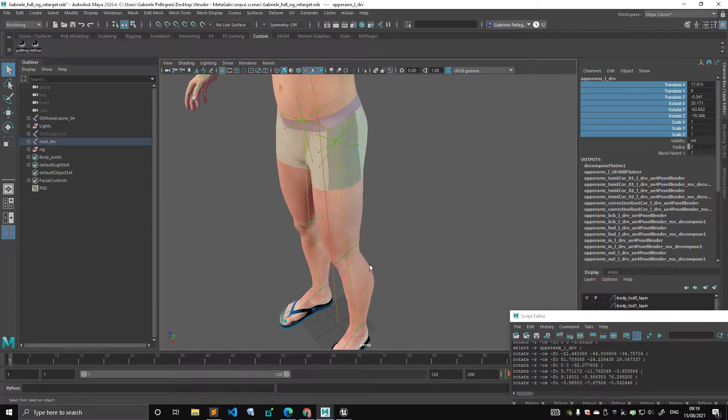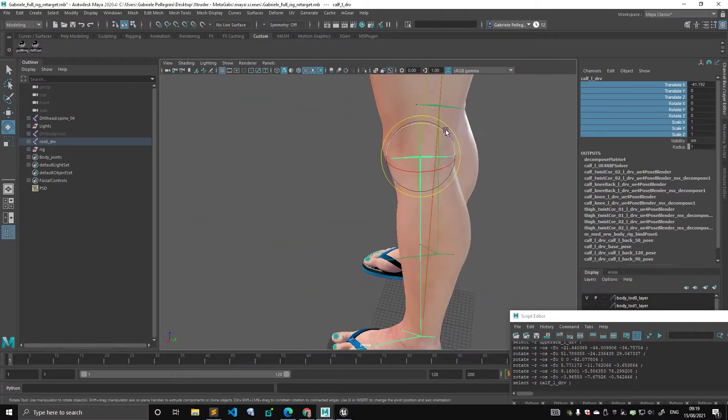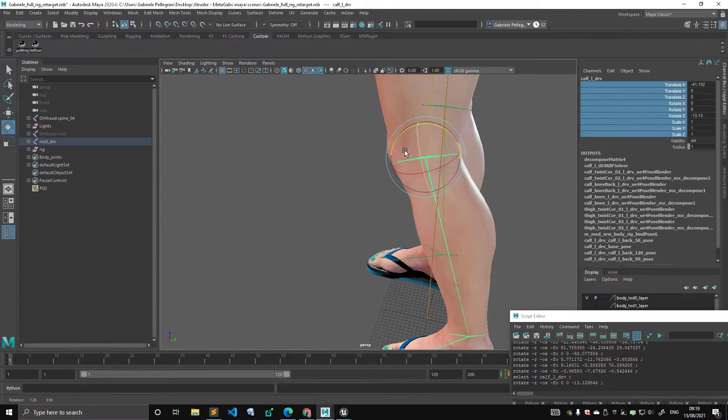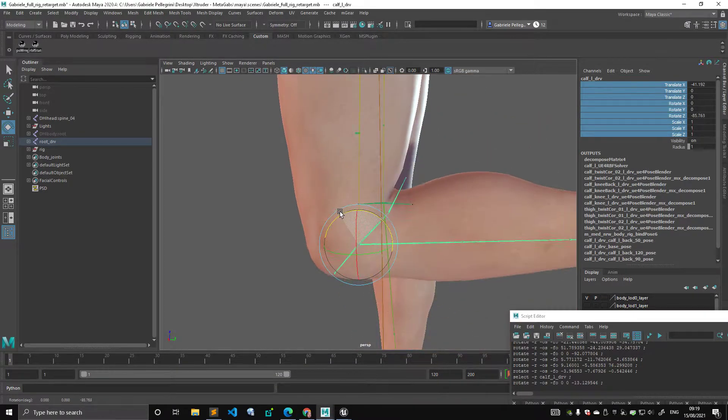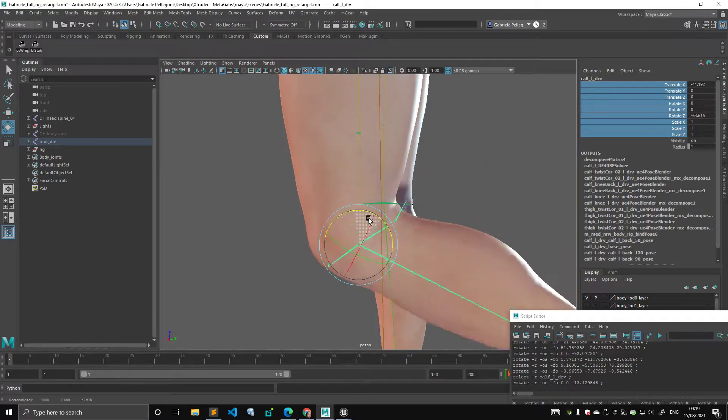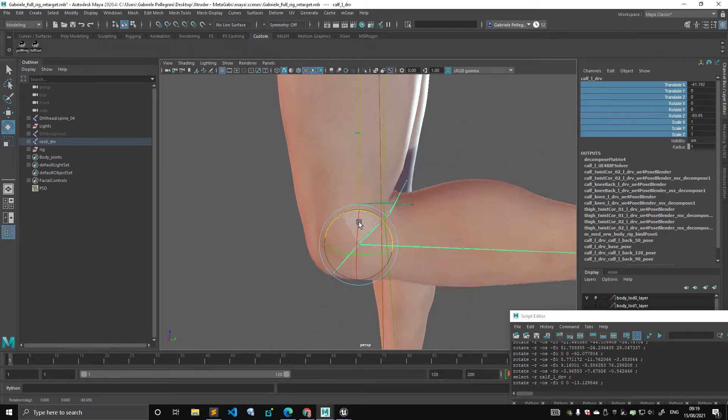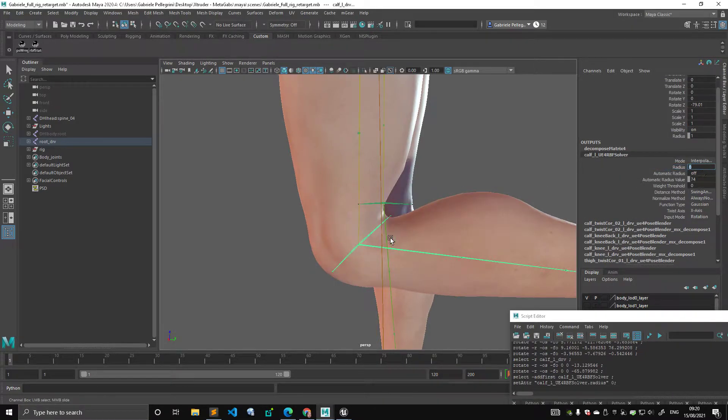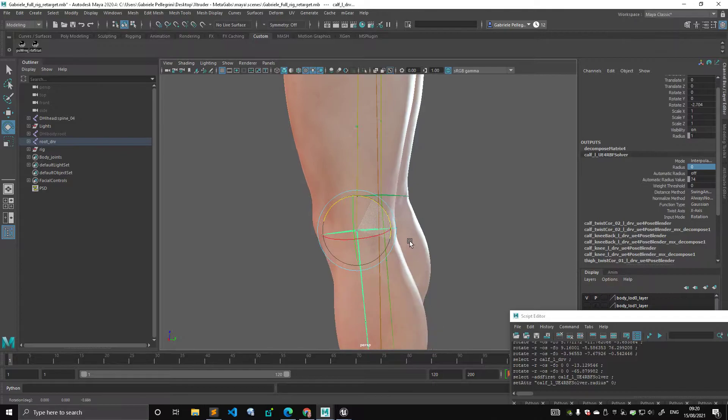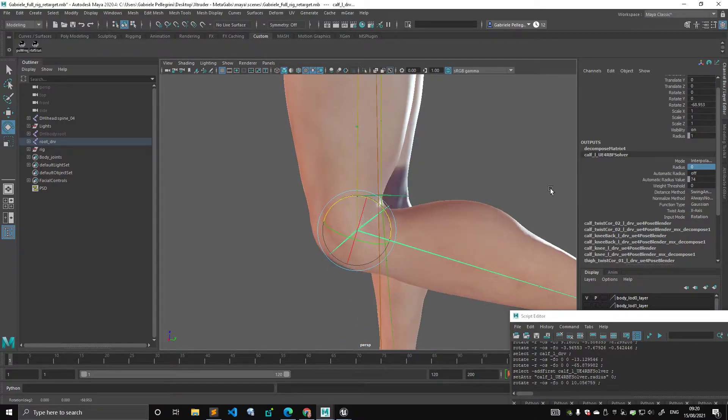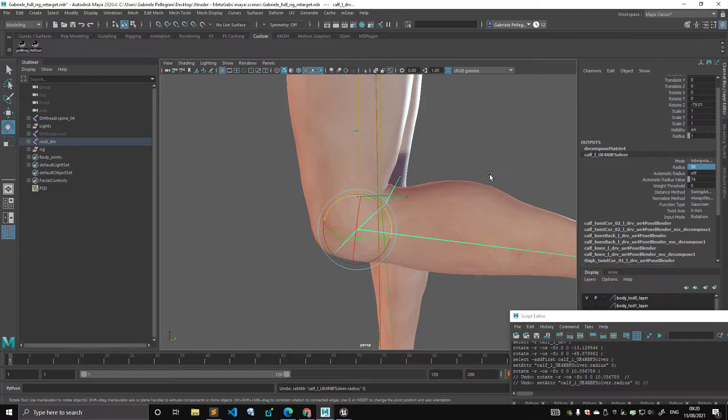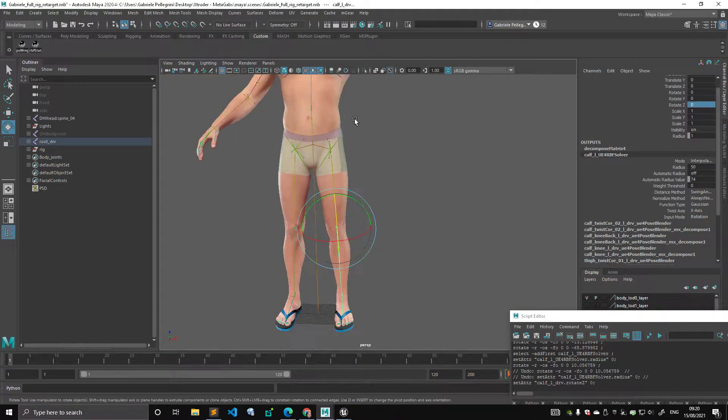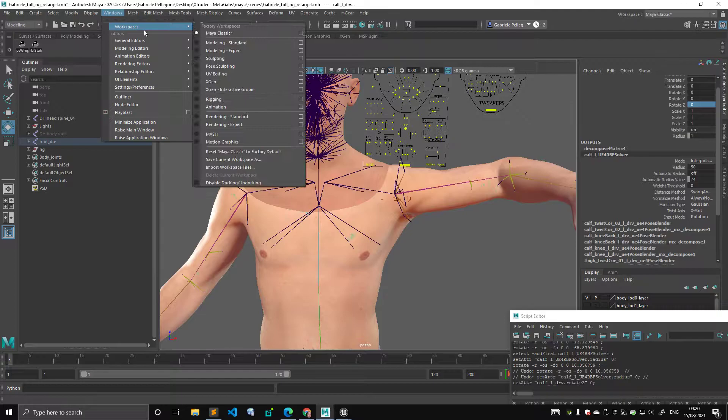And you can see the same thing is happening here. See how nicely the volume is preserved there? This thing would collapse if I were to put this to zero. This is the standard Maya behavior. And it's the classic problem you see around the fingers.